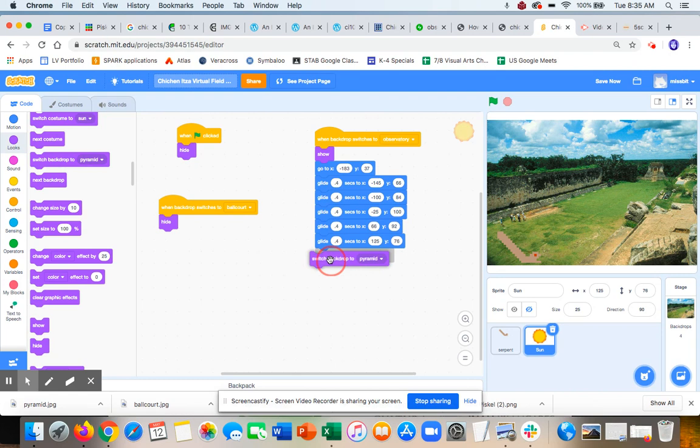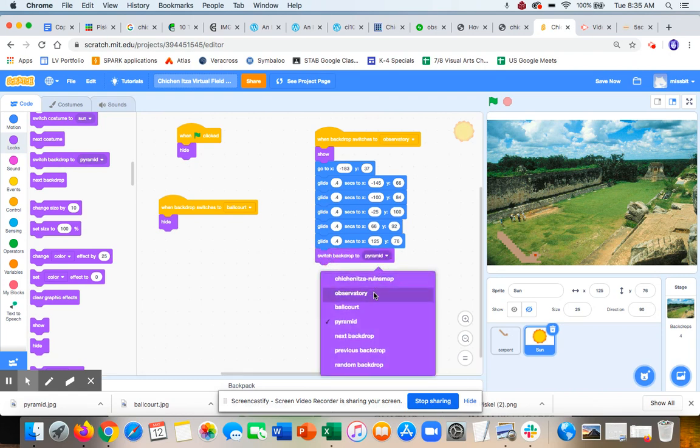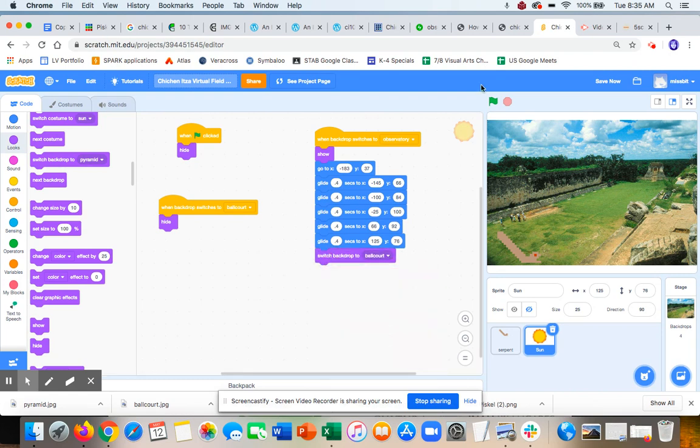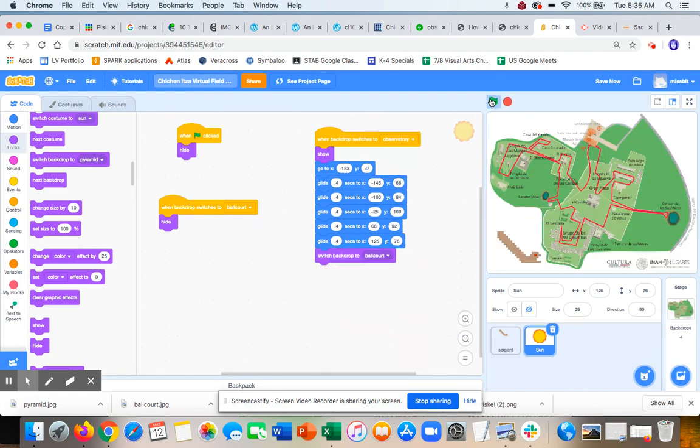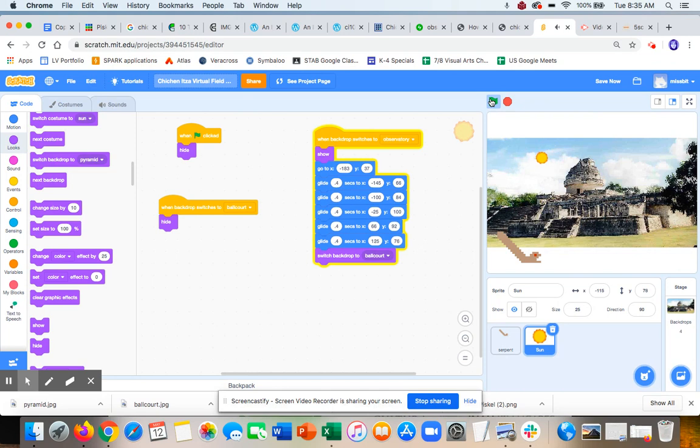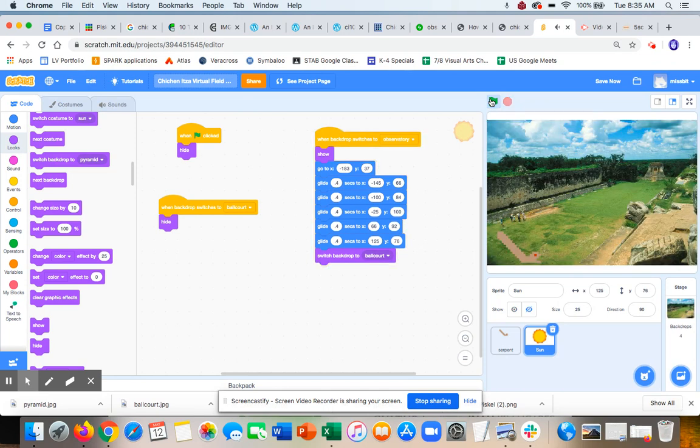There it is. Okay. 'Welcome to Chichen Itza. I am your tour guide, Equinox Serpent. Let's go visit the observatory. Hello.' Right. And I'd have it talk, and then I would switch. Awesome. Alright, good luck.